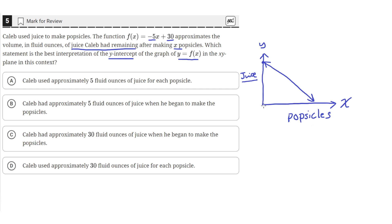So when Caleb has not made any popsicles yet, the amount of juice left is the y-intercept. The y-intercept of this graph is 30, which means that when zero popsicles have been made, Caleb has 30 fluid ounces of juice remaining. This means that he initially started with 30 ounces — the y-intercept is how much juice Caleb had initially before he made any popsicles. Which is answer choice C.